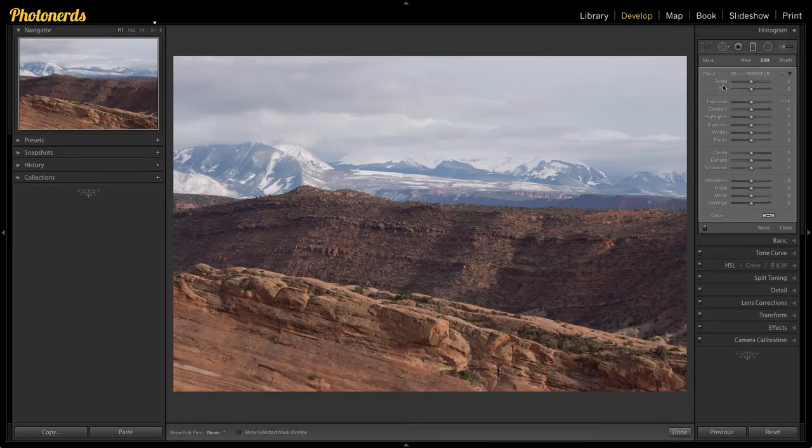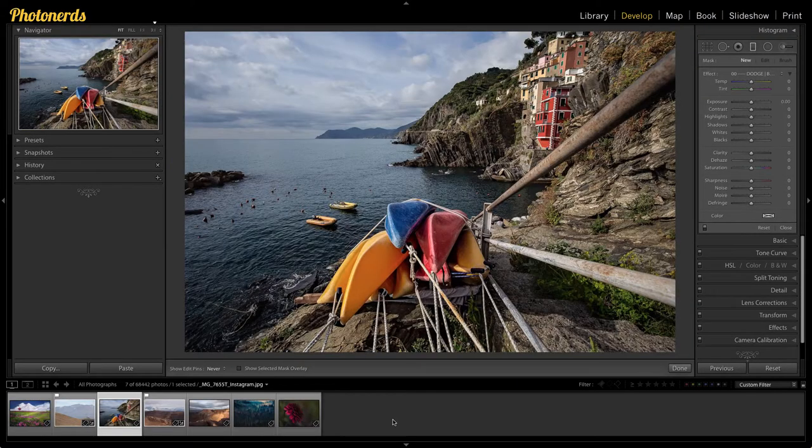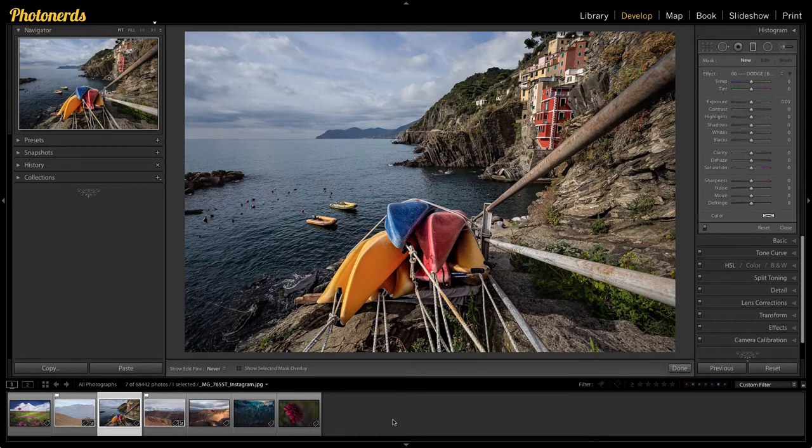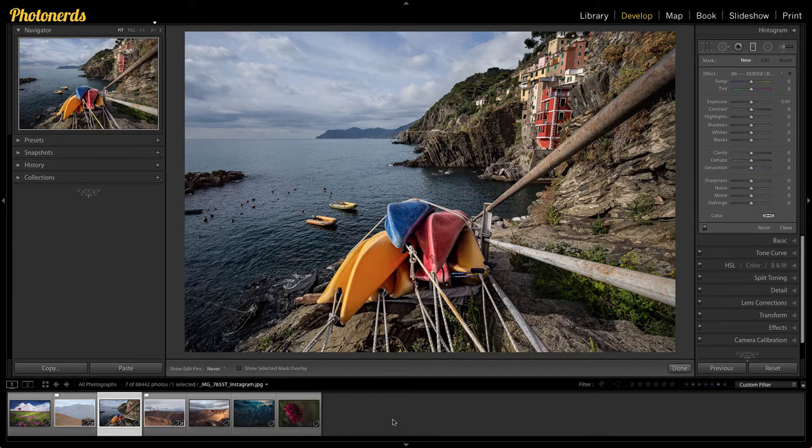We can use things like leading lines. Leading lines are a great example of taking you maybe from front to back in an image and helping to create depth.